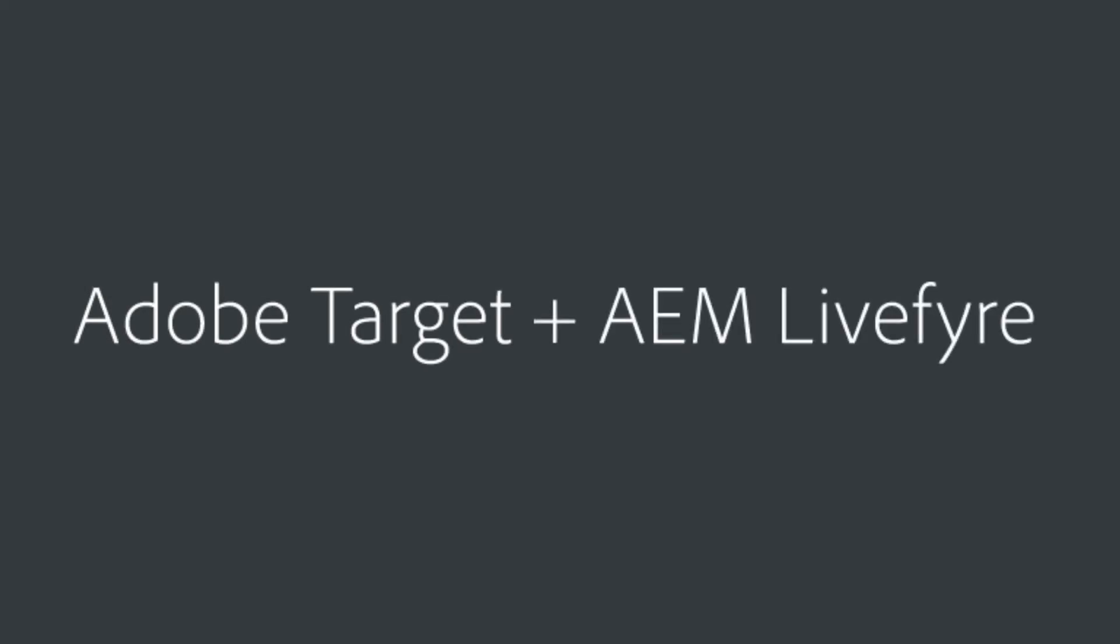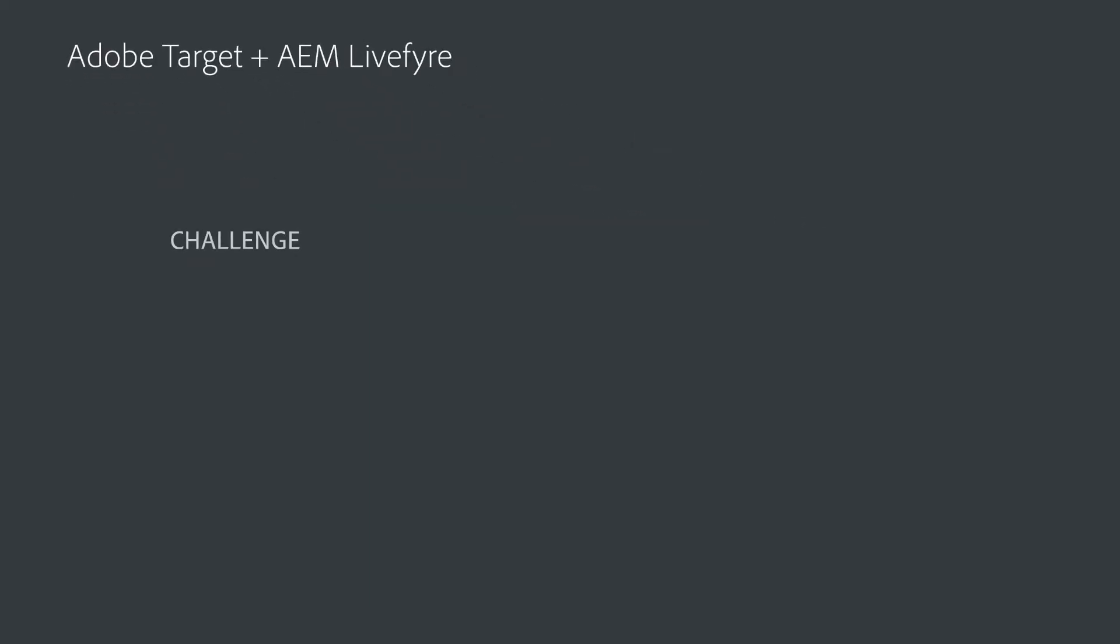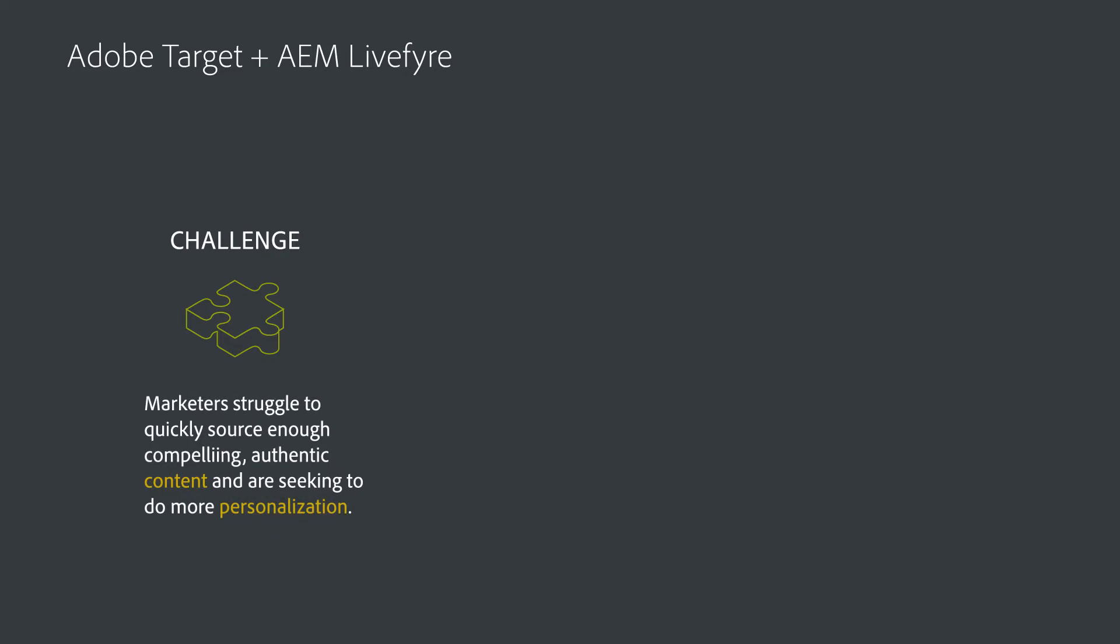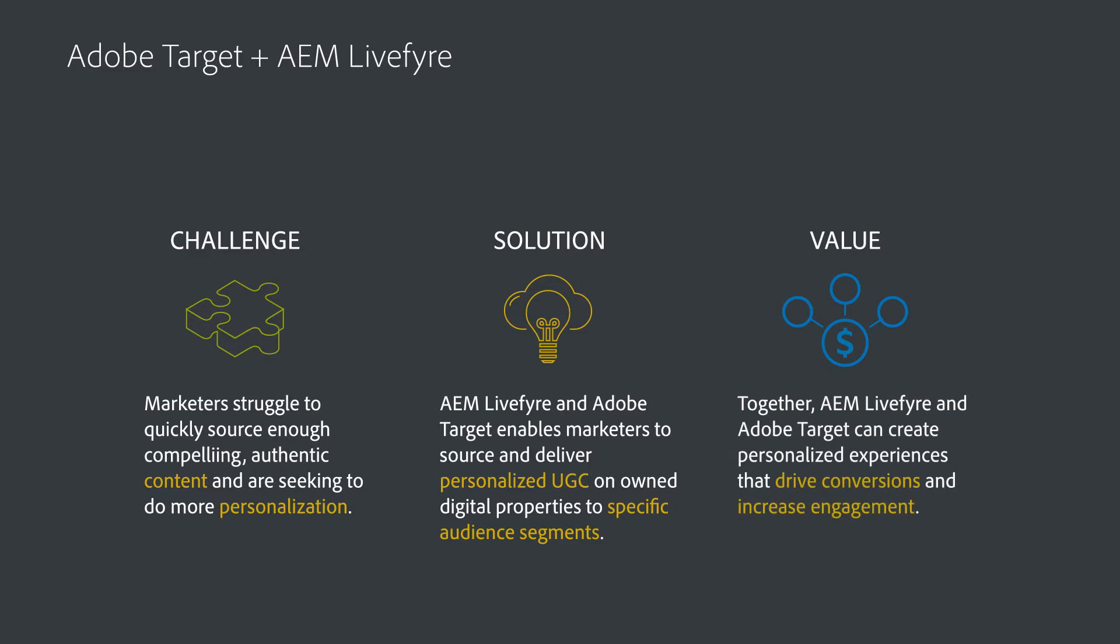By implementing AEM Livefyre with Adobe Target, you can overcome this hurdle and simply turn on a powerful, non-stop source of authentic user-generated content to provide you with the content that you need to deliver personalized experiences for every audience segment that you want to address.